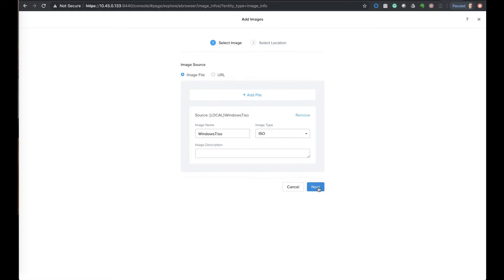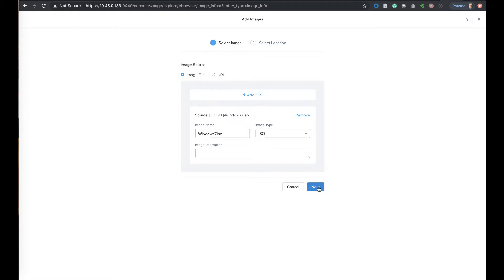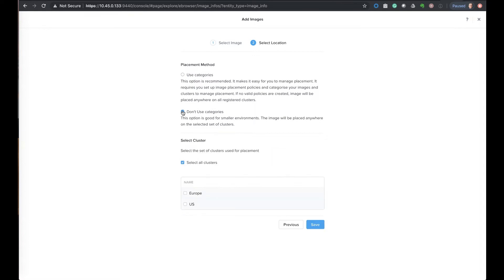It could be an ISO file or you can choose it to be a V disk of an actual image machine. We don't need a description so we're just going to proceed to next, and this is where the options of the two different methods. We will explain the category option next, but first we will use the direct update. So we choose to don't use categories.